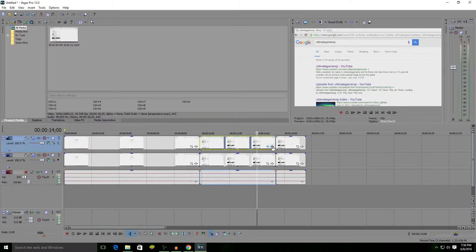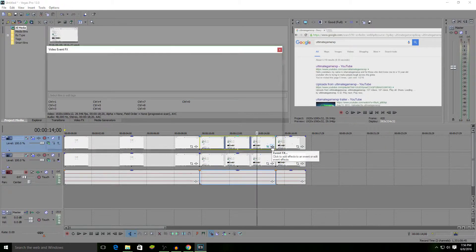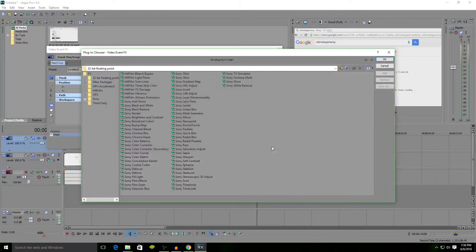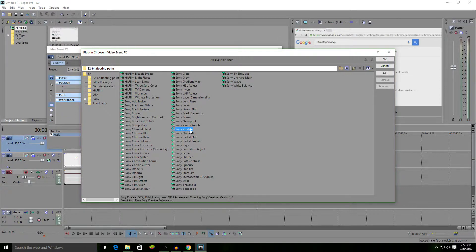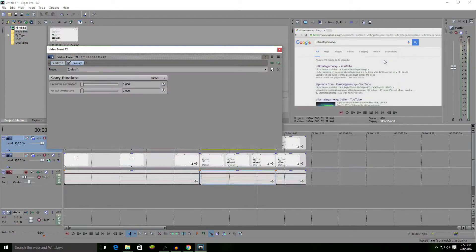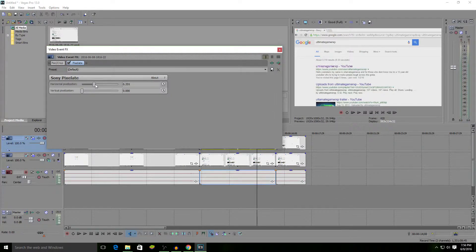You want to find Sony Pixelate. Mine's right here. Hit add and OK. Now you can adjust it to how you like it, and as you can see, it's starting to blur my thing out.